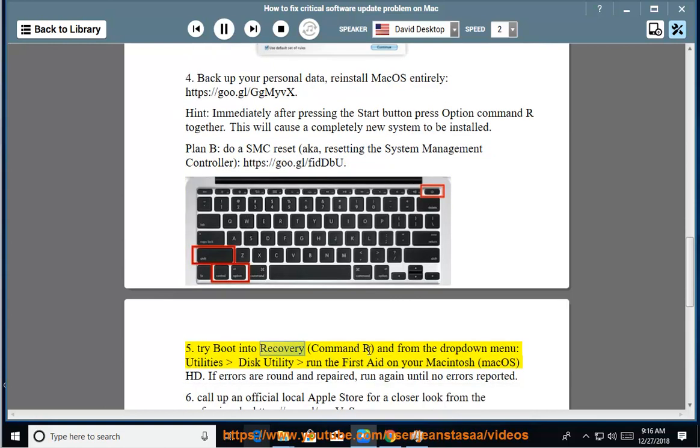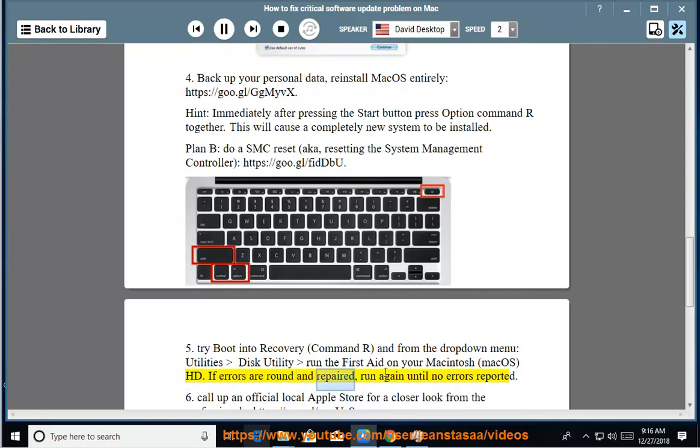5. Try boot into Recovery (Command R) and from the drop-down menu, Utilities, Disk Utility, run the First Aid on your Macintosh macOS HD. If errors are found and repaired, run again until no errors reported.